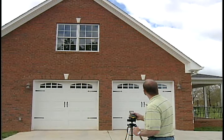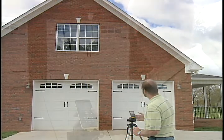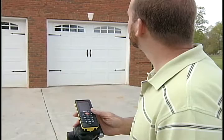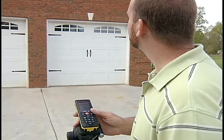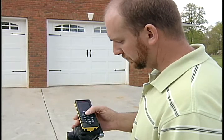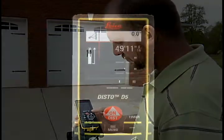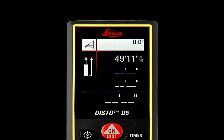Aim the laser dot at the top of the wall and press the ON/DIST key once to take the first measurement. Hold the DISTO still during this measure. The number will appear at the top right of the screen.